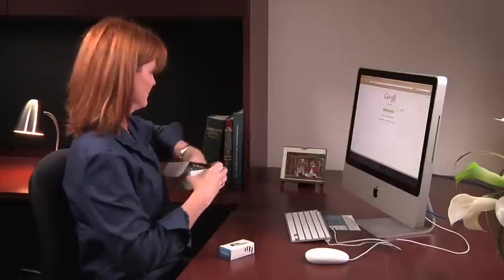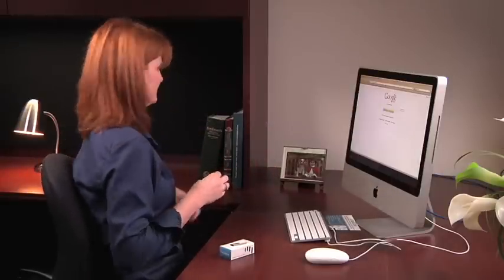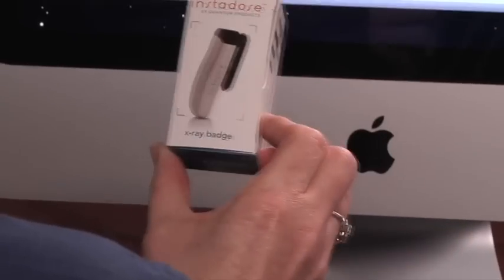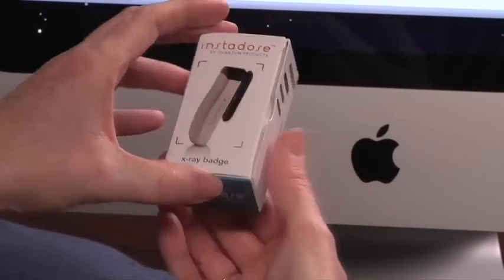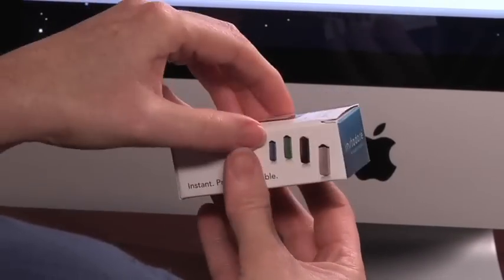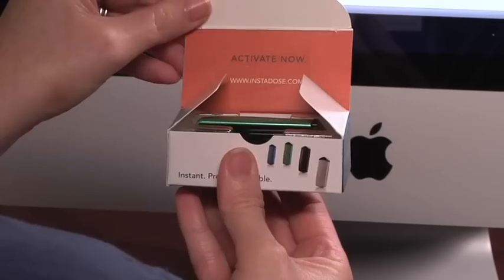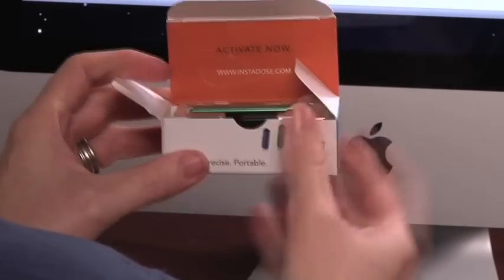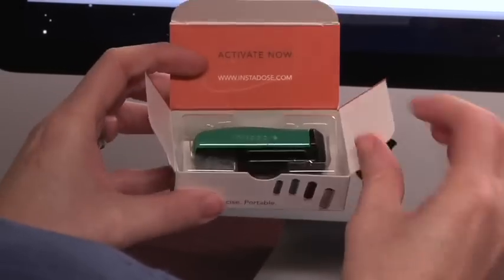With AMP, account administrators can manage all the elements of the InstaDose Monitoring Program online — from account administration to managing individual wearers and devices. AMP will give you real-time access to all of your account information.